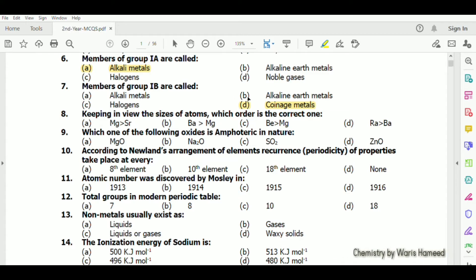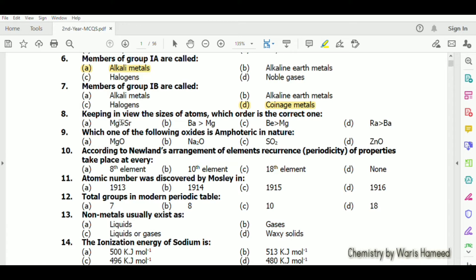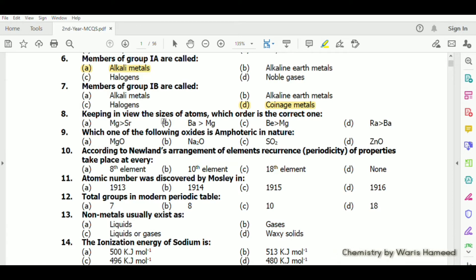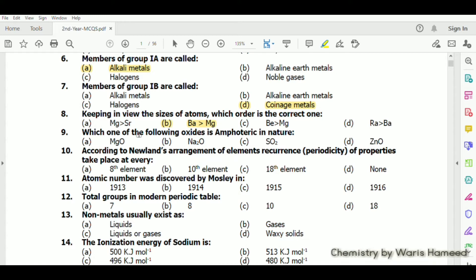Keeping in view the size of atoms, the correct order is that magnesium has a smaller size than barium — Ba has bigger size than magnesium — so option B is the correct one.